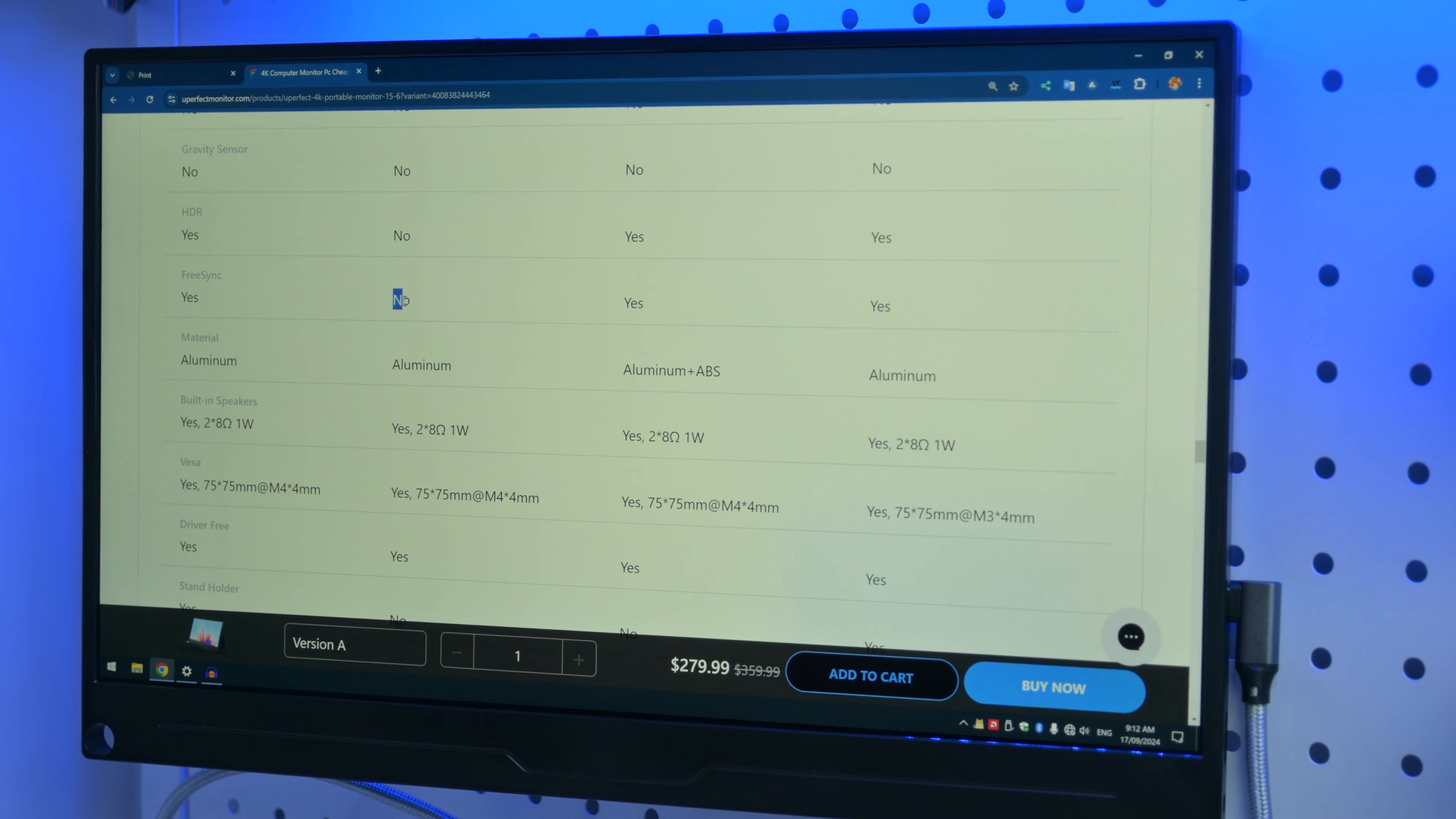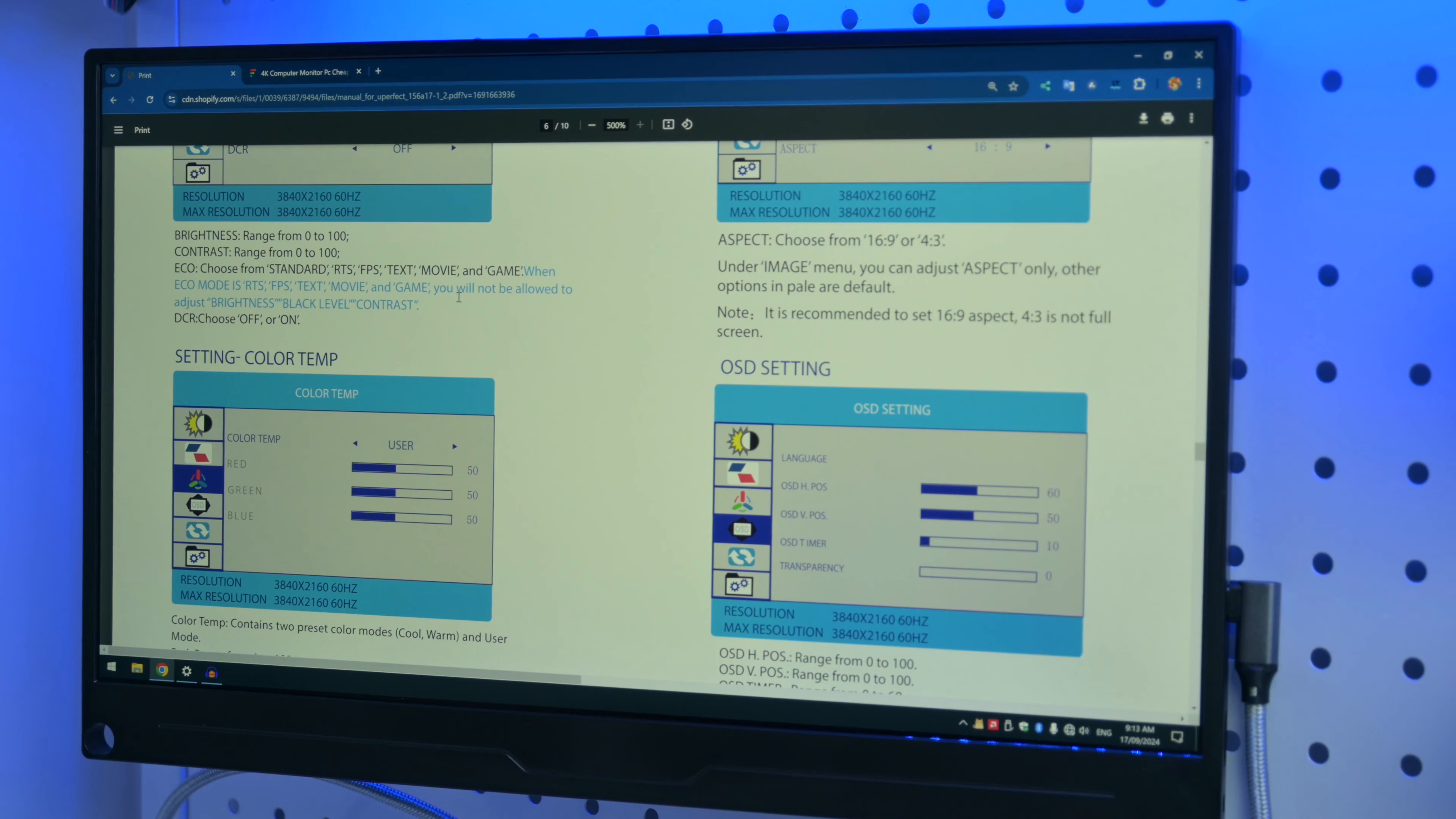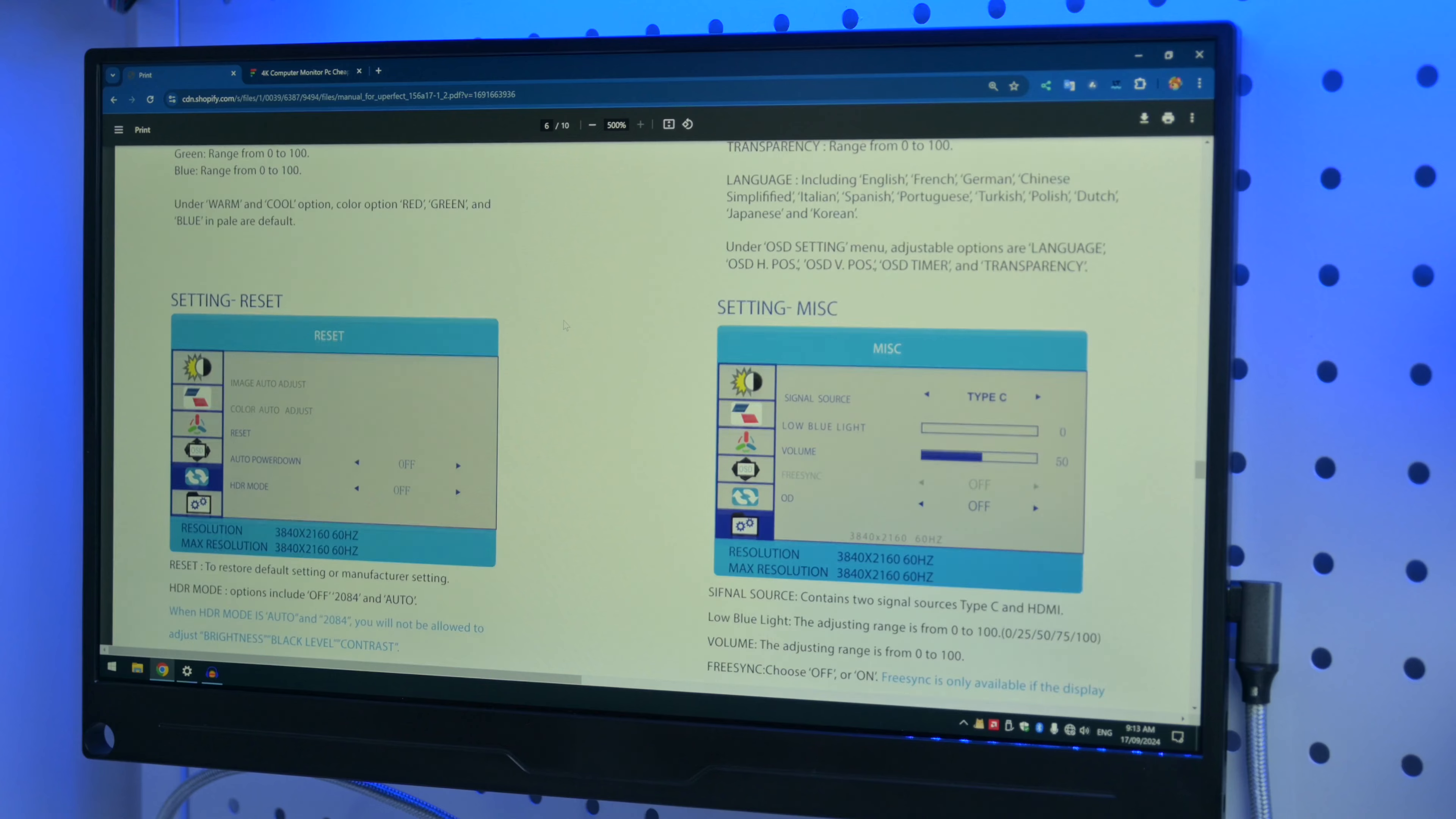Something I want to mention is I found one little discrepancy on the website. So here we've got the Uperfect A17, and initially under FreeSync it had a yes here. So I contacted them. This monitor definitely does not support FreeSync.